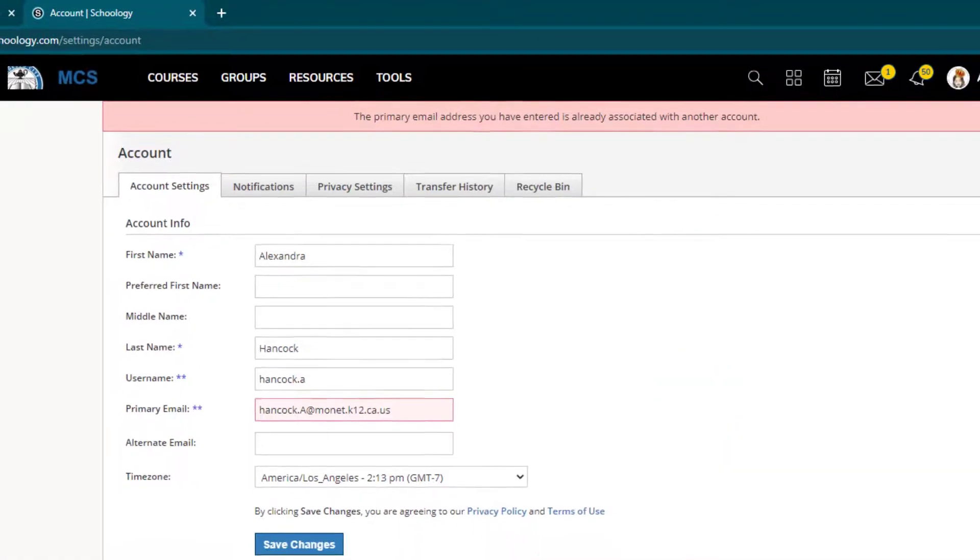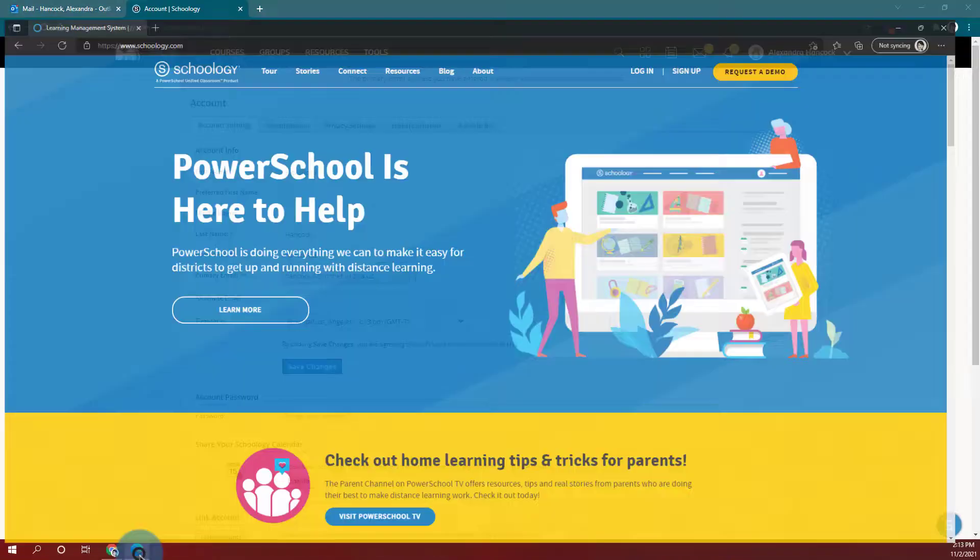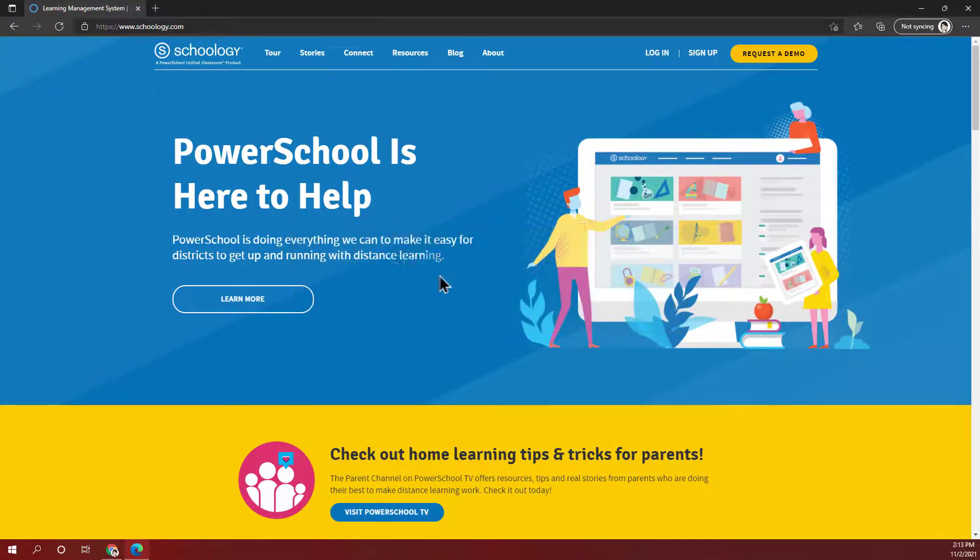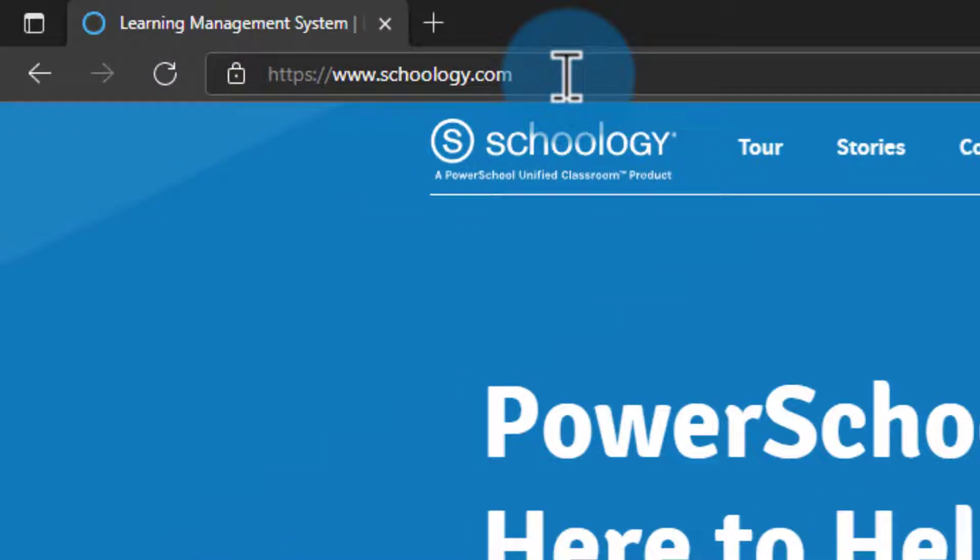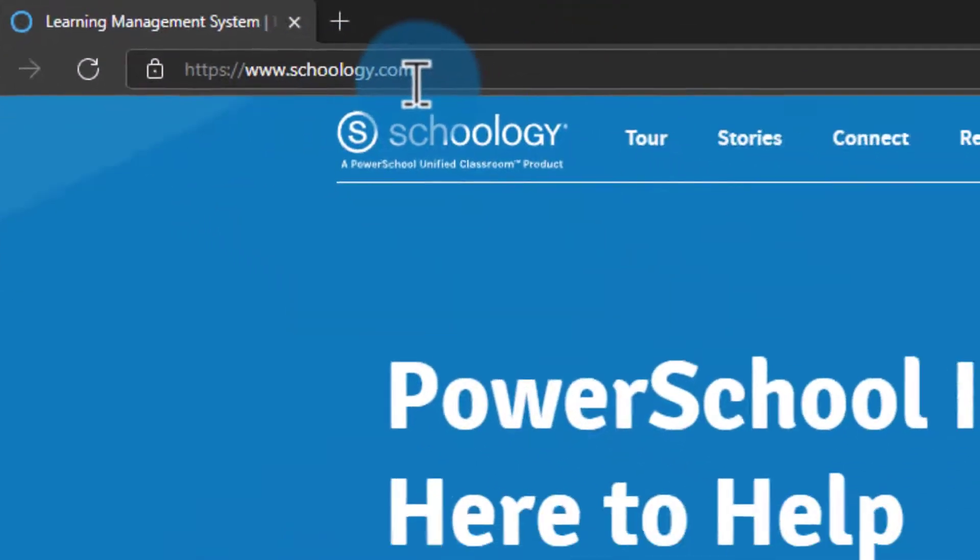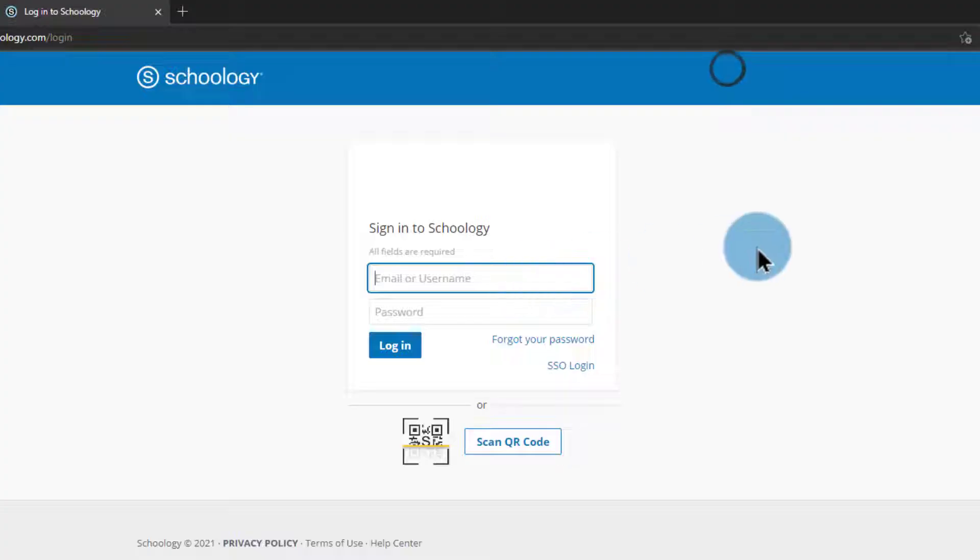I'm going to go ahead and open up a new browser here just to make things nice and easy and keep logins separate. And I'm going to go to www.schoology.com and I'll click log in.